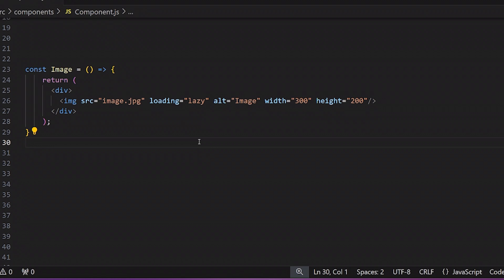It will also reduce bandwidth usage as it will only load the images that are shown in the user screen.